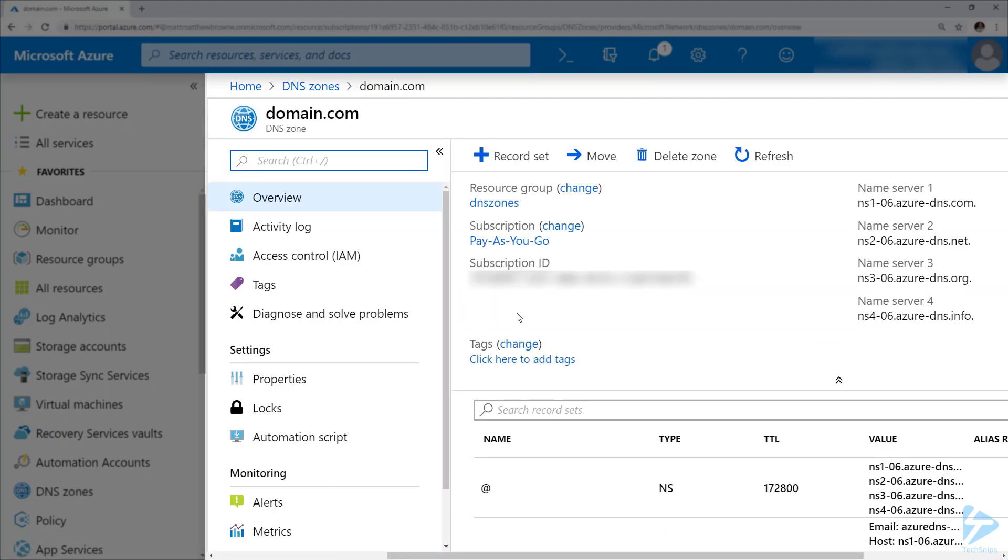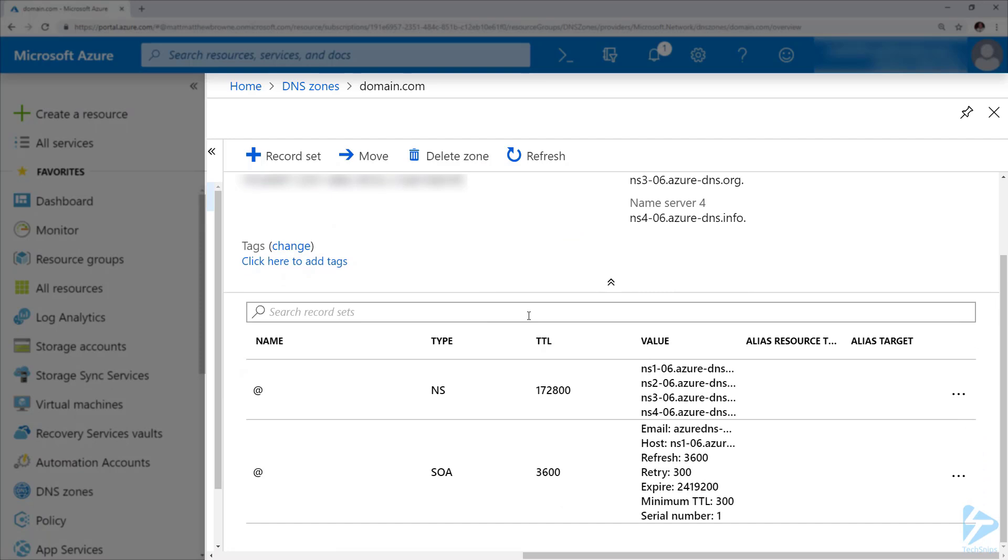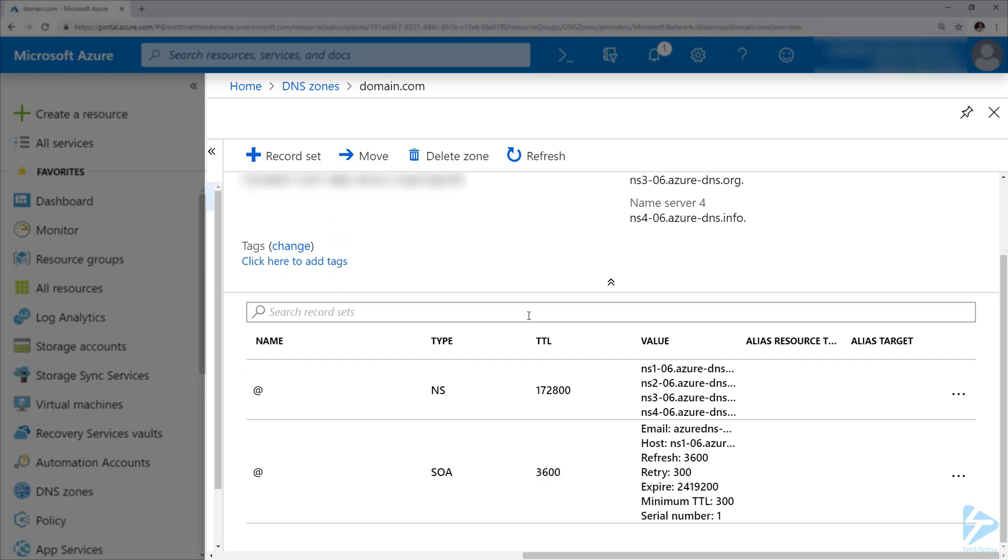At the bottom we've got the default DNS records which are created, but you'll notice also on the right hand side we've got our name servers that this domain is configured against. If we point our internet domain registration record at these DNS servers, it should resolve once we've got some records set up.